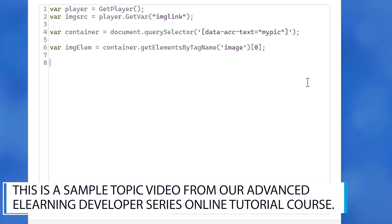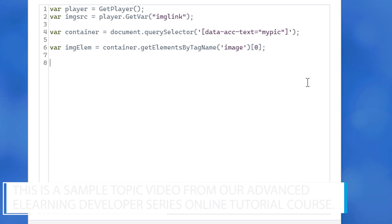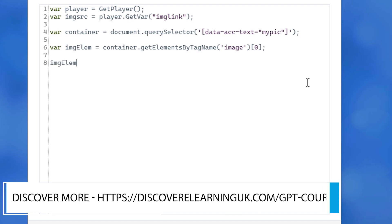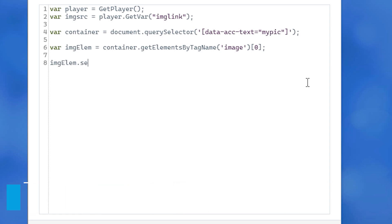And with that img tag now defined as a variable, we can reset its source value by typing imgElem with a capital E, dot setAttribute with a capital A.